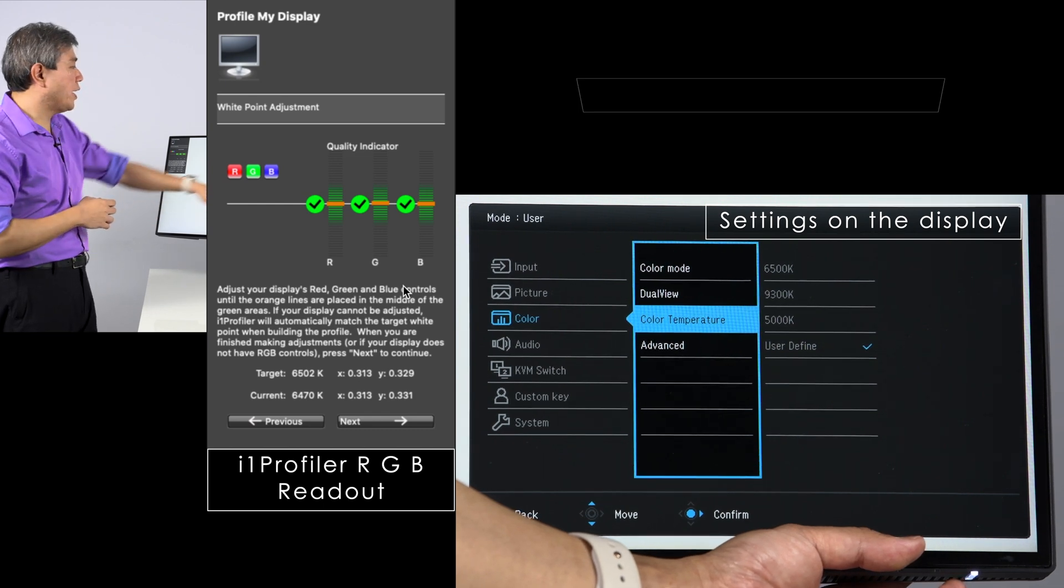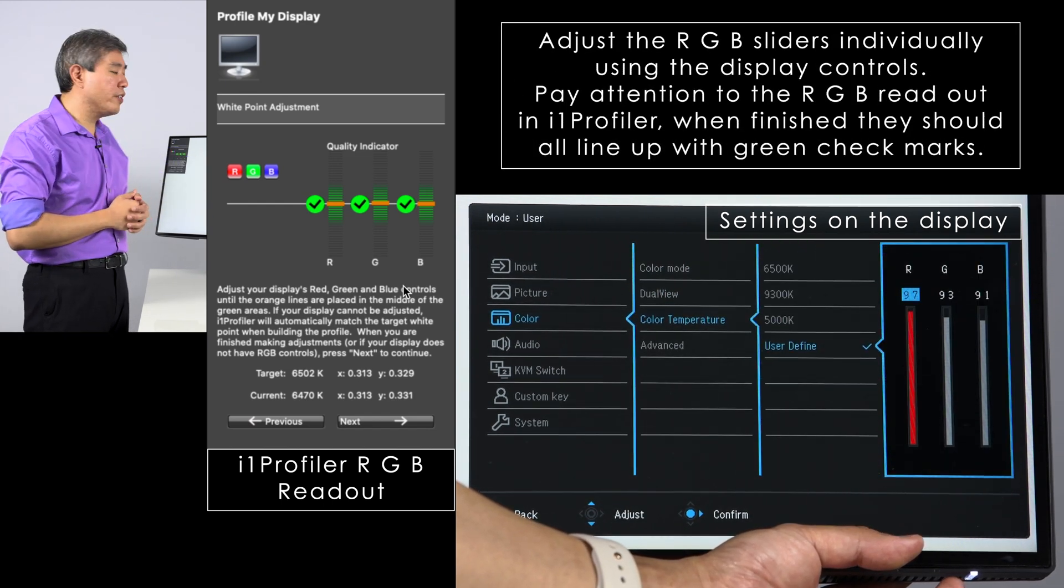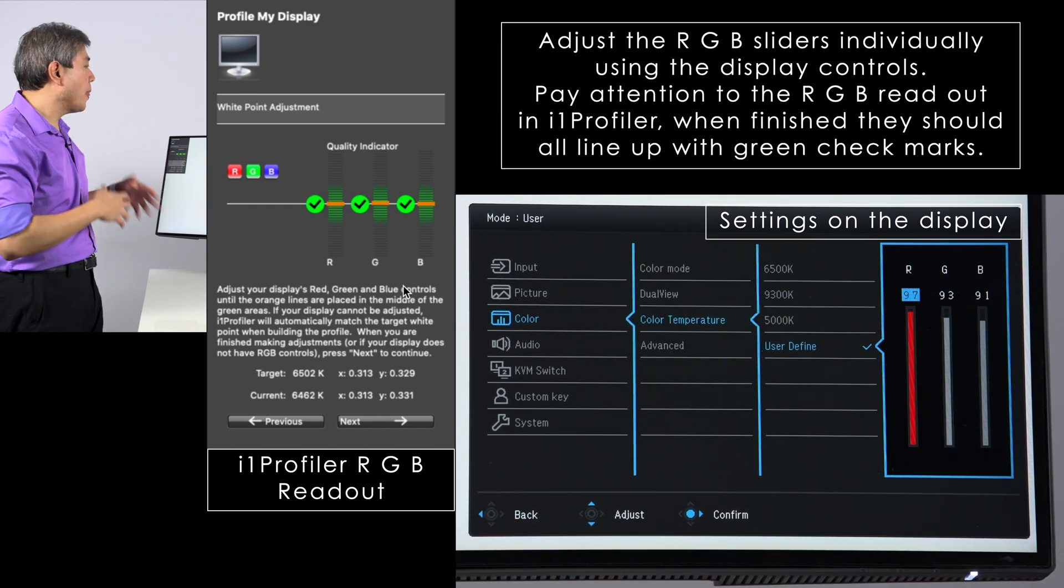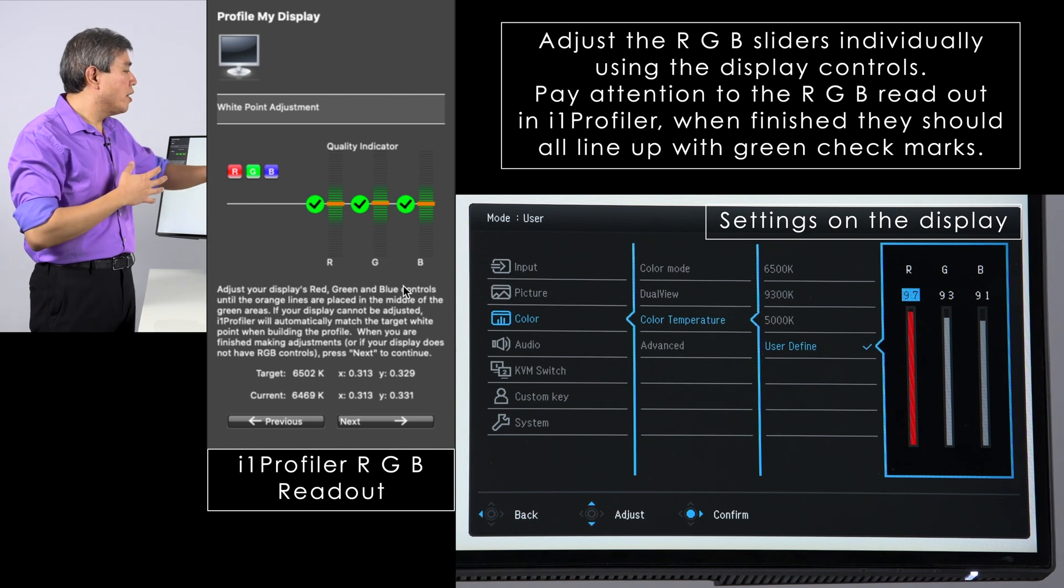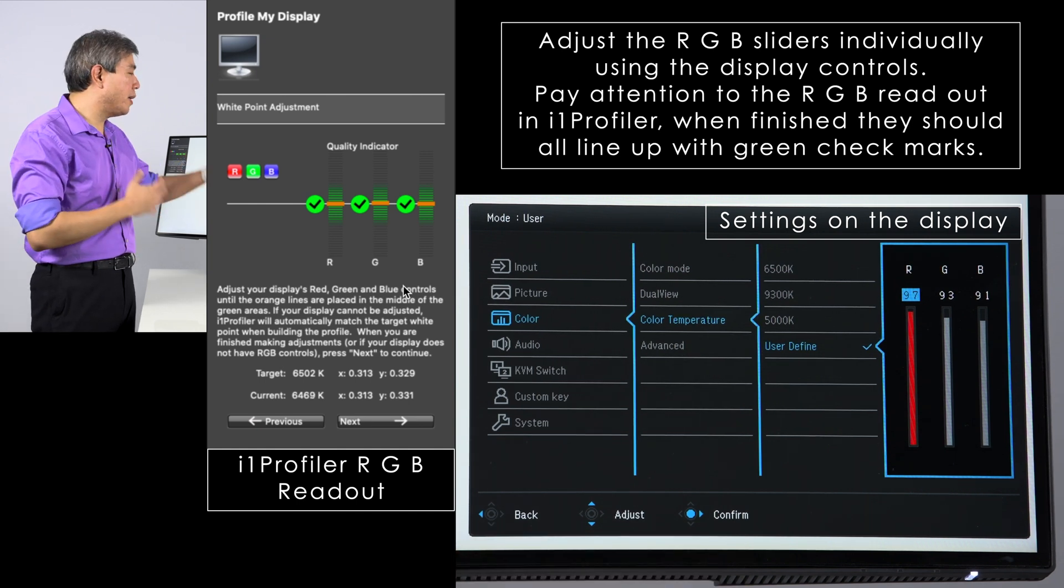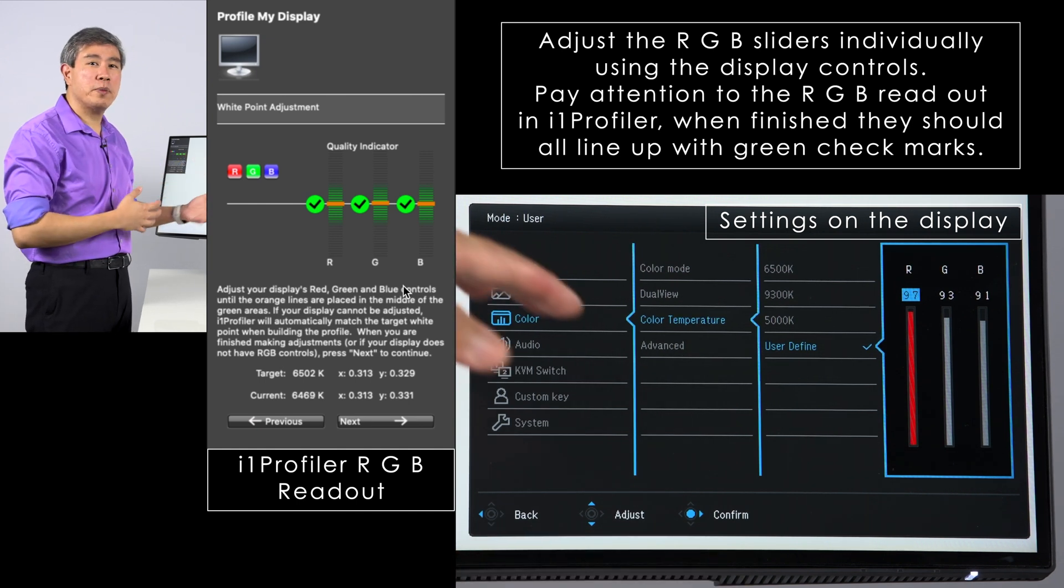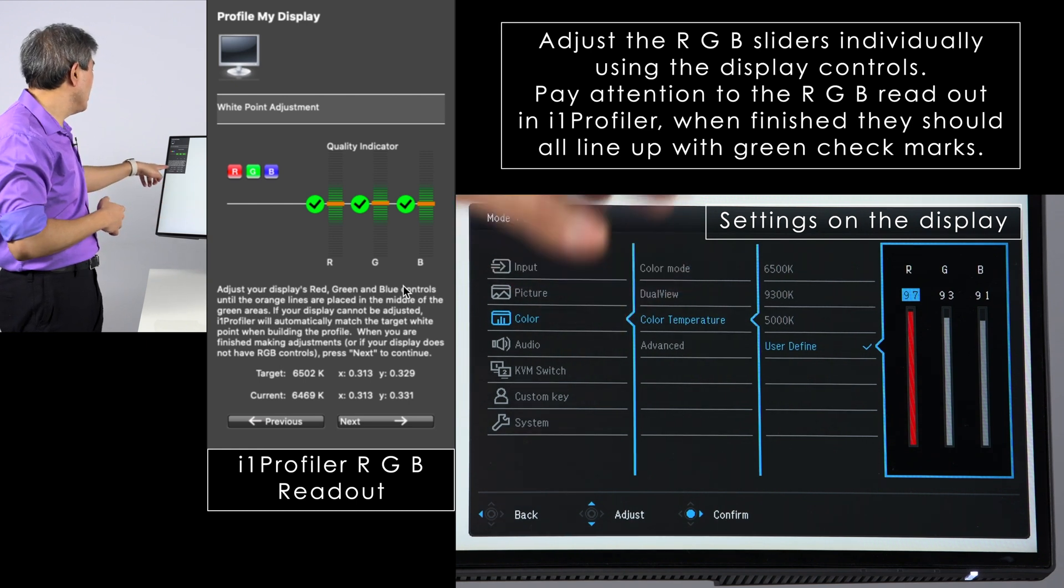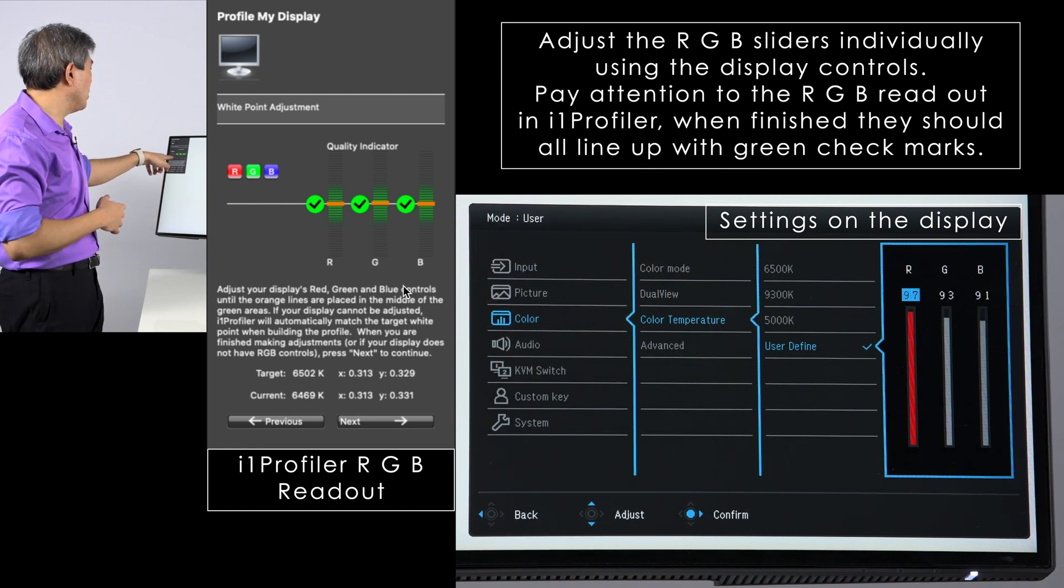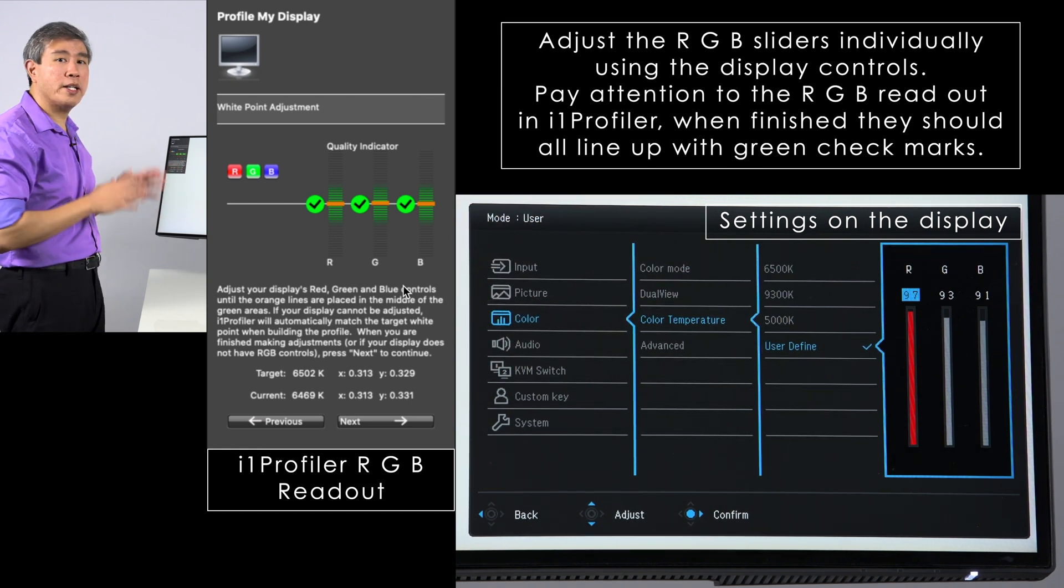I am going to choose here and choose user defined. In user defined, I can dial in the red, green and blue individually on this specific display. And many displays are going to have functions that are similar to this. It's probably going to be in a different place, but that's just something to keep in mind. So now I'm able to get red, green and blue all showing green across the board. That's what I want here in this case.